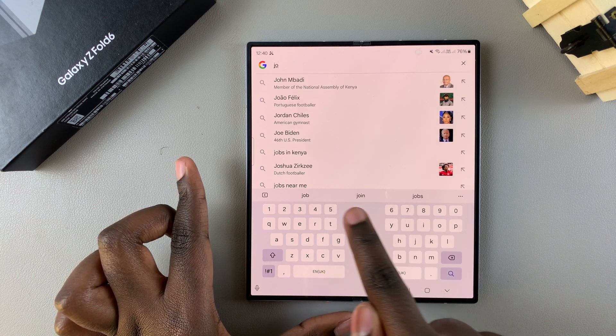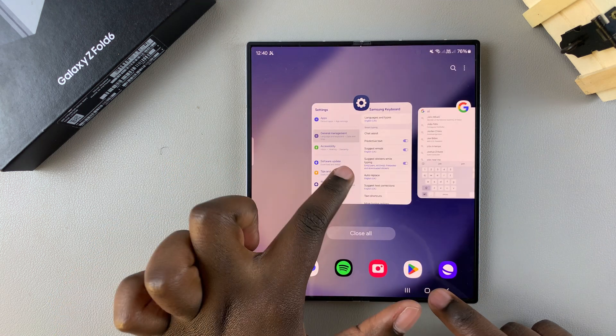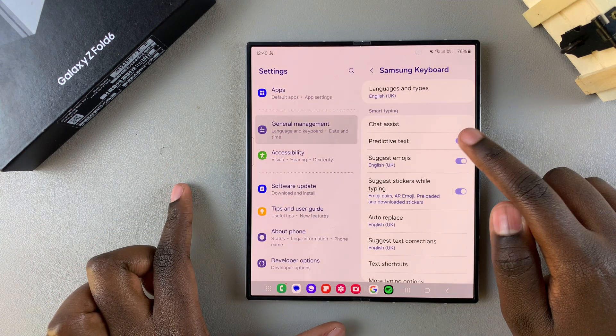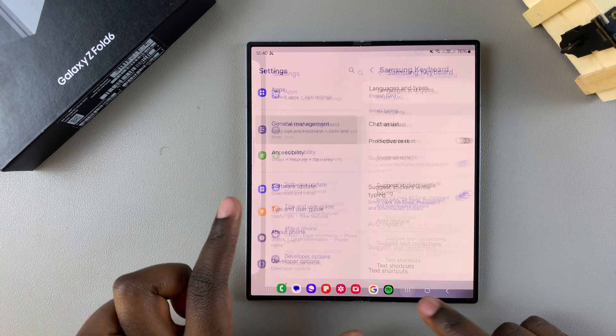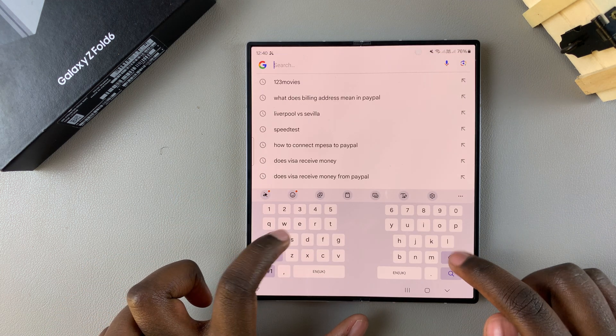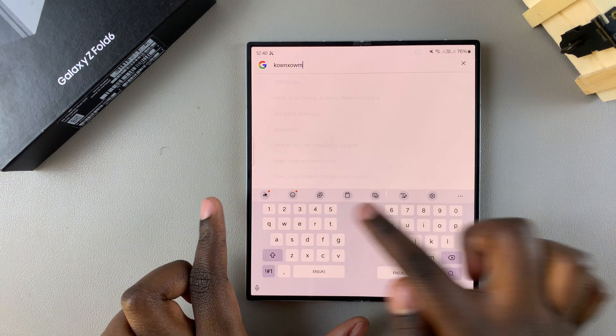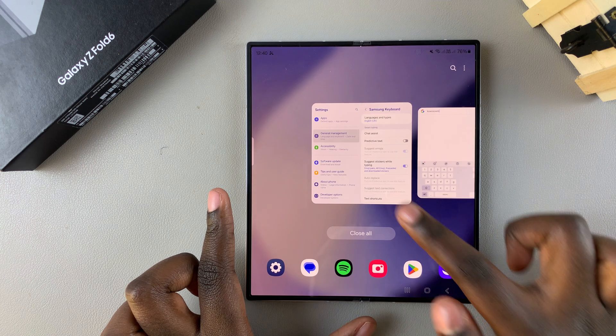But when you turn it off, the suggestion strip disappears and you won't be given any words.